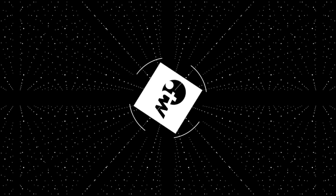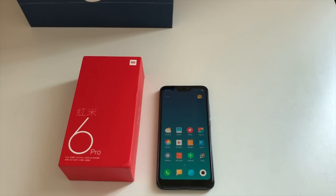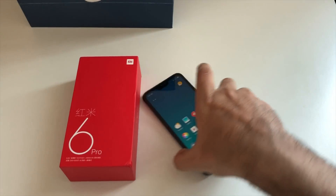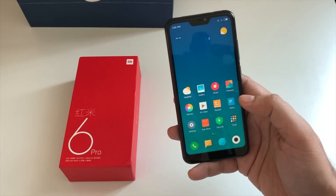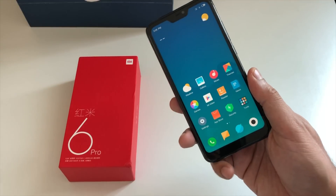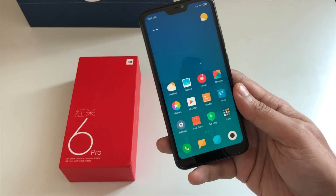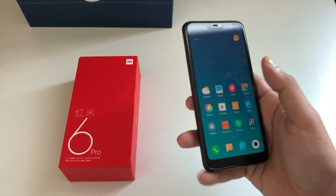Hey guys, welcome to my new video. I have been using Xiaomi Redmi 6 Pro for quite a while now and so far my experience has been outstanding. This has been a great device — the battery life is good, the screen is nice, the camera is decent, and the look and feel of the device is quite premium.